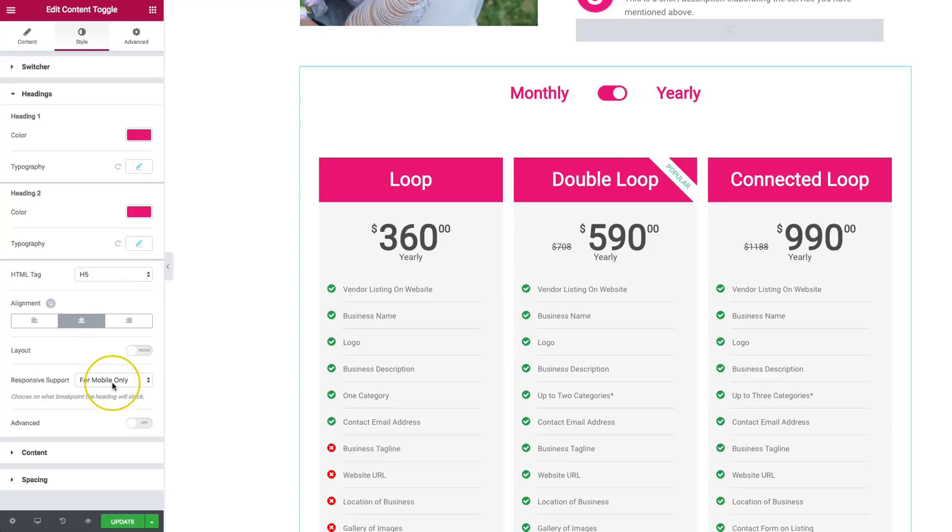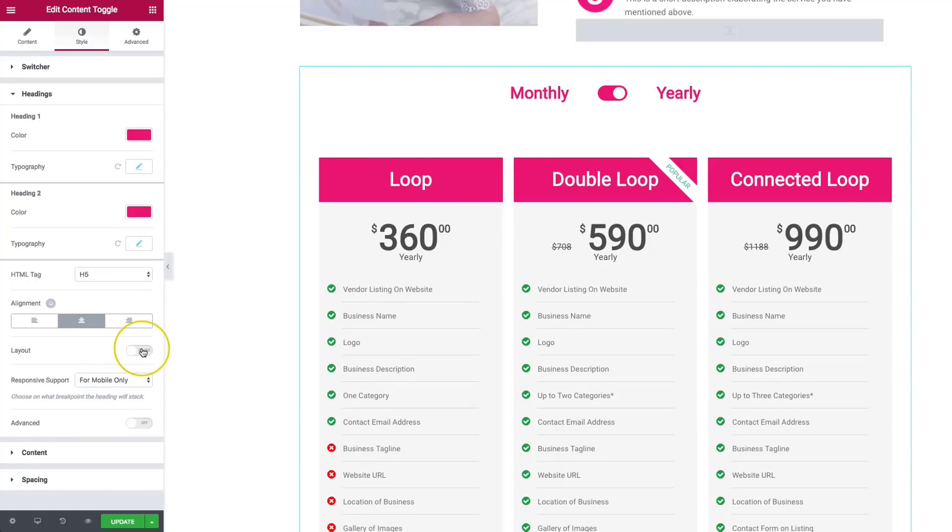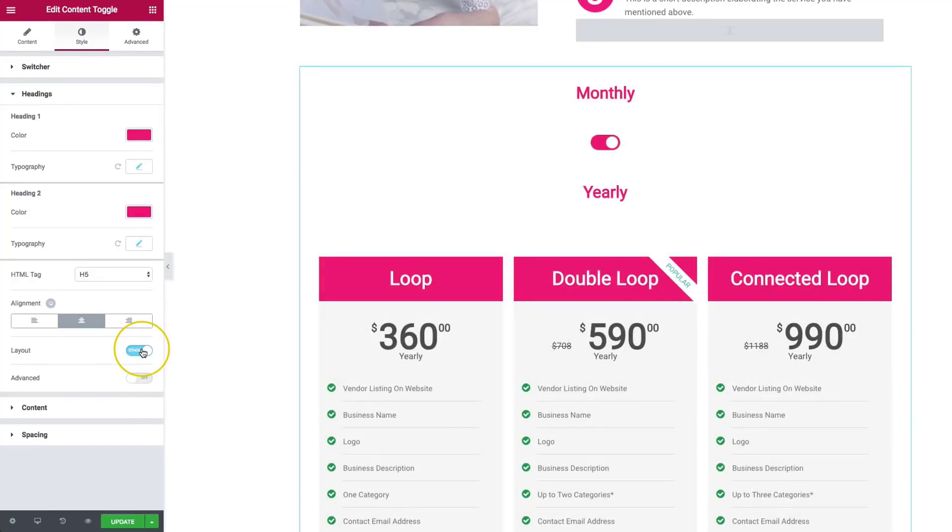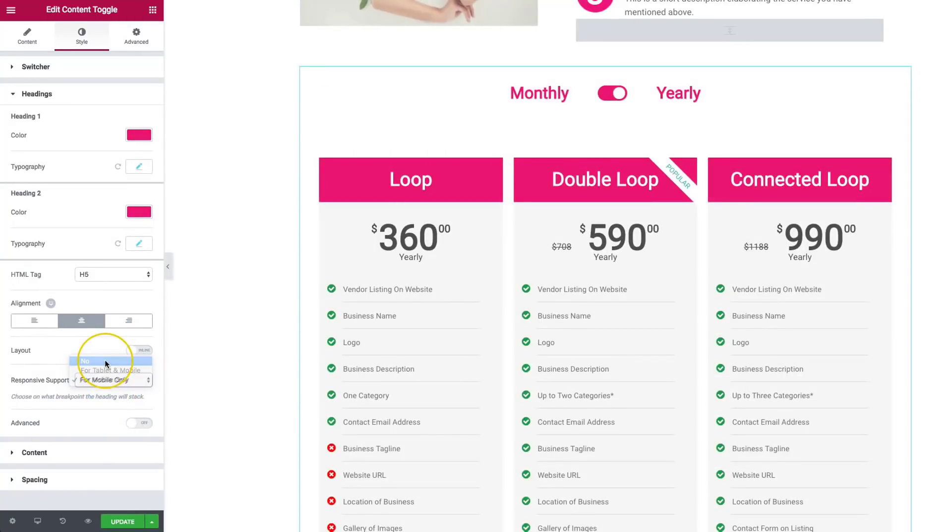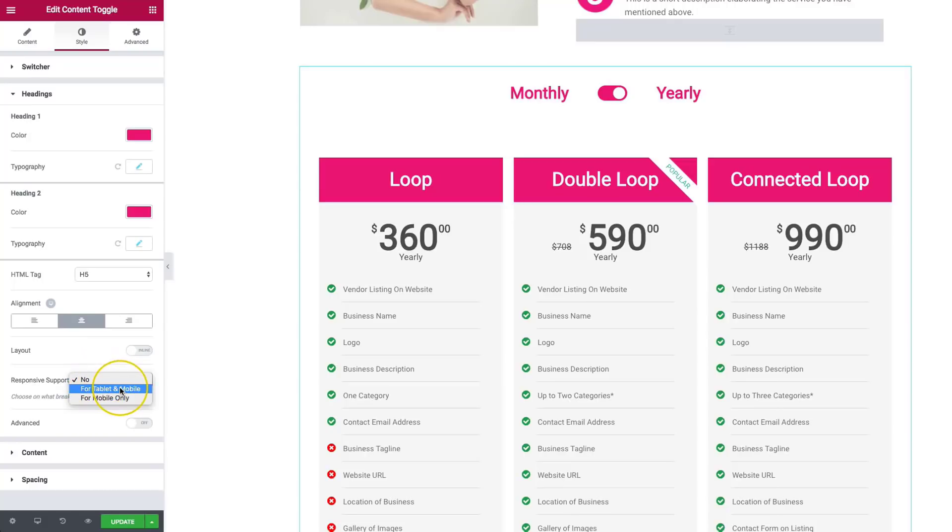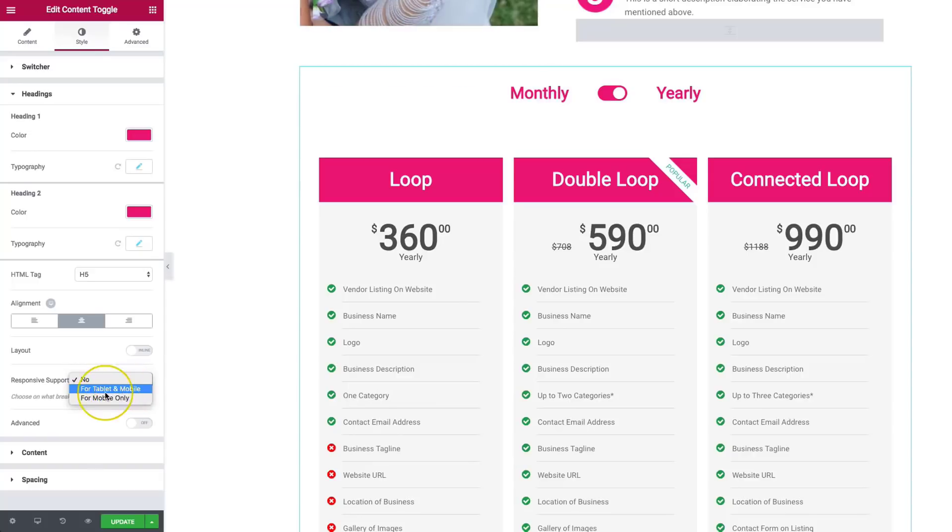So we can also choose the breaking point for stacking. So it's going to default down to stack for whichever you choose. So it will always be inline if you choose now. For tablet and mobile, for iPads, tablets, Android tablets, it will go ahead and change the stack for that and mobile. Or if you just want it for mobile phones only.